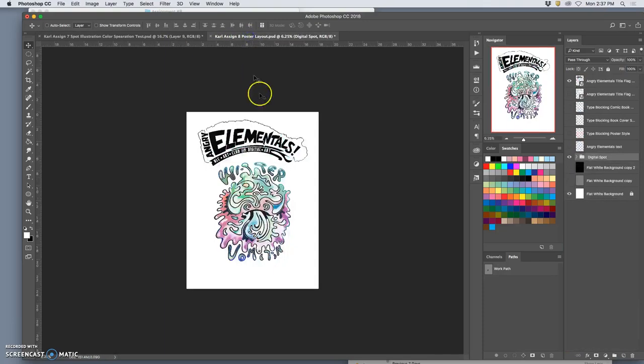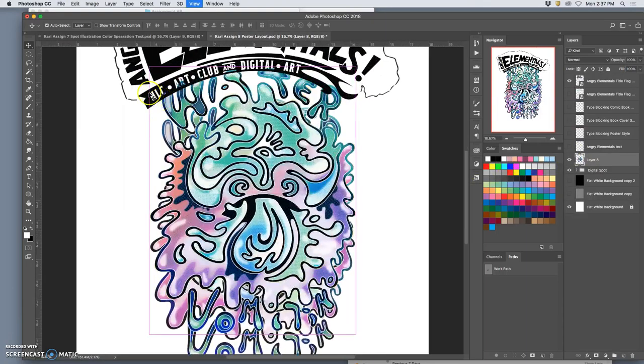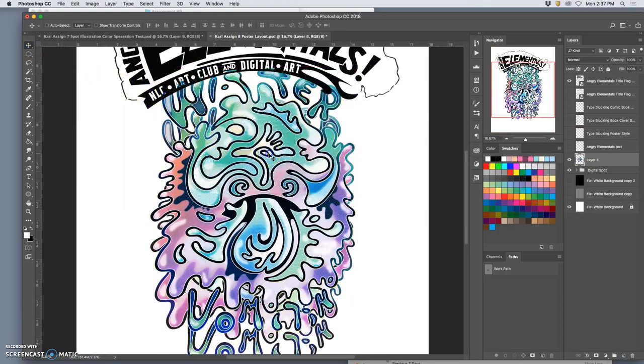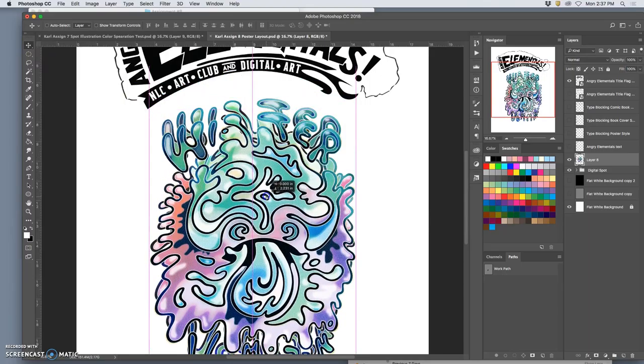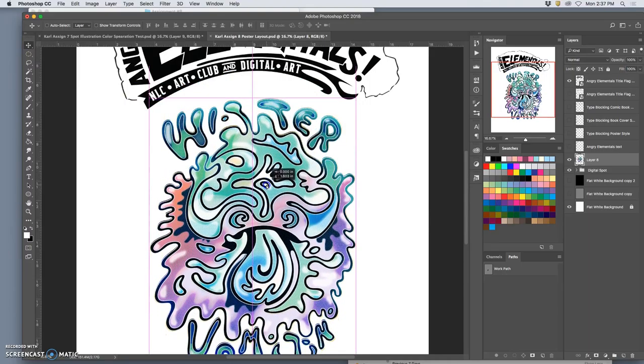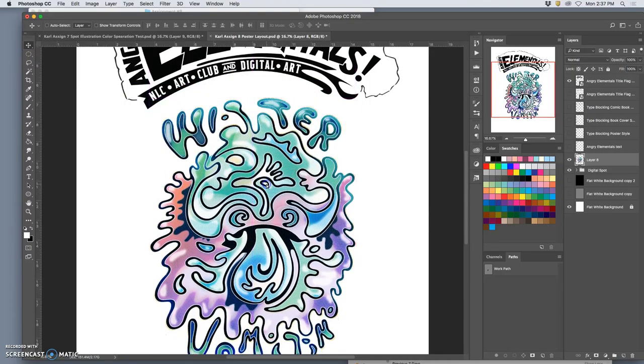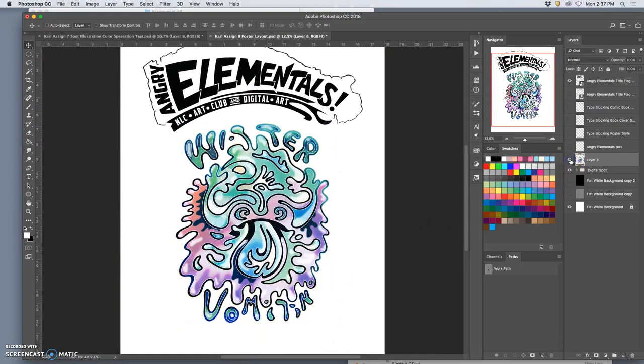And then what I can do is select all of that layer, copy it, and paste it on top here. And then just move it down. It should fit exactly over the top of my other. So then I have those options.